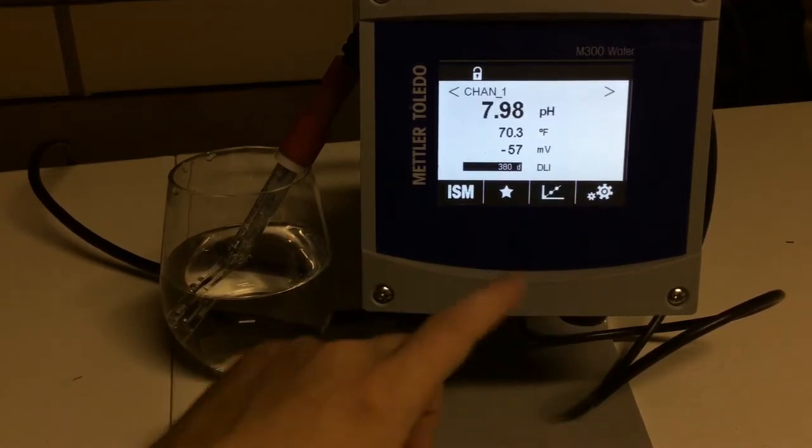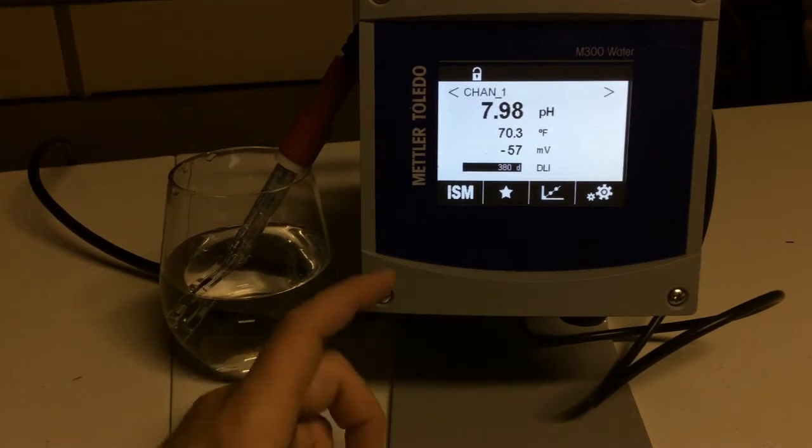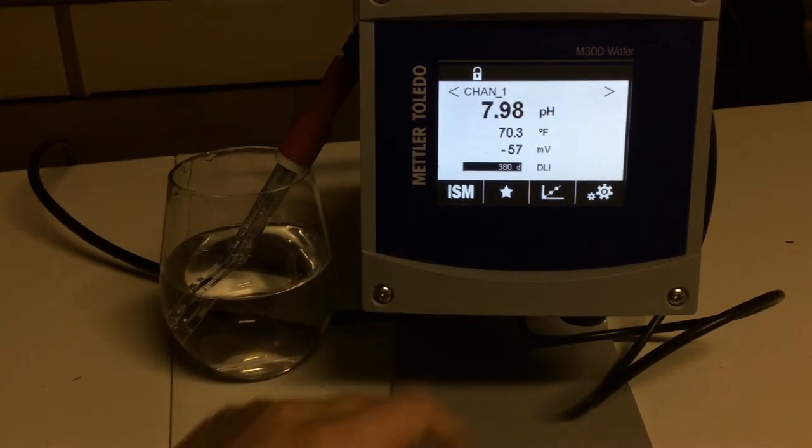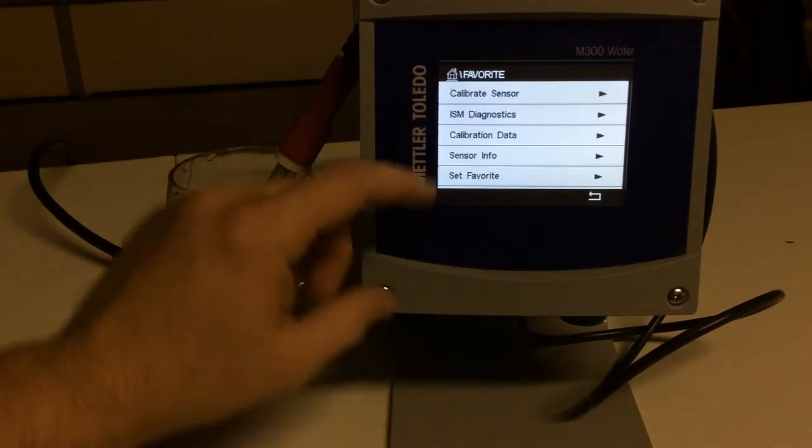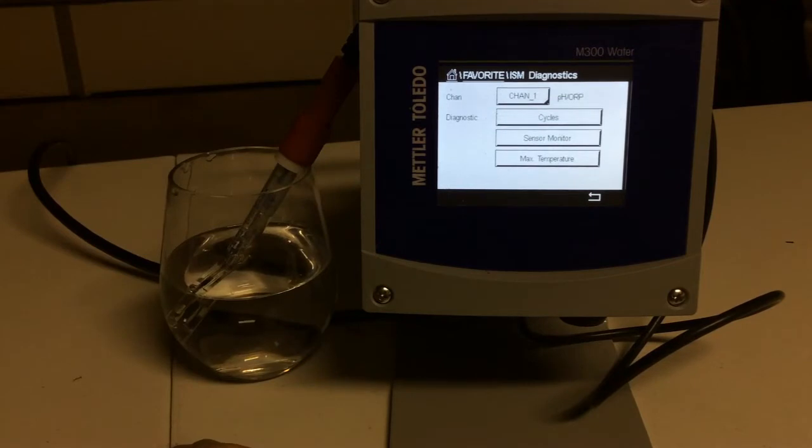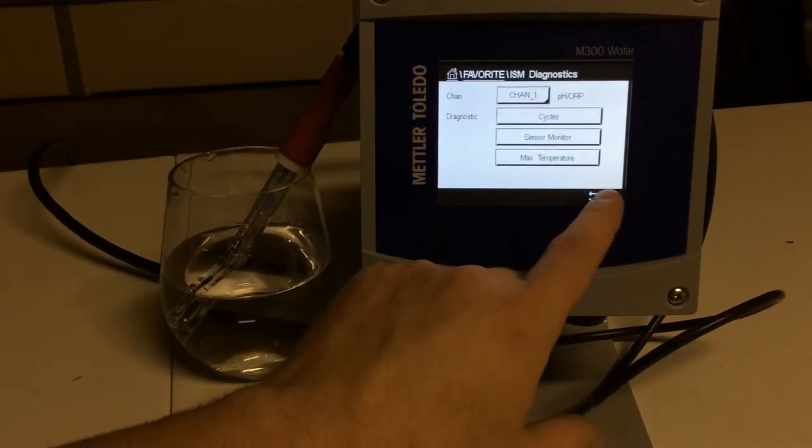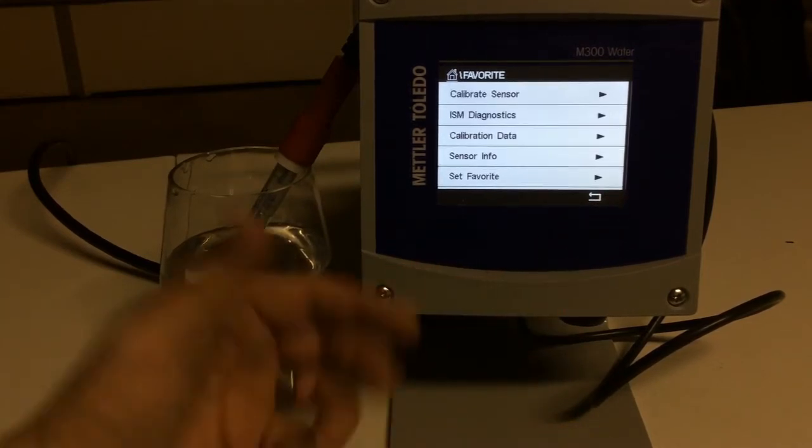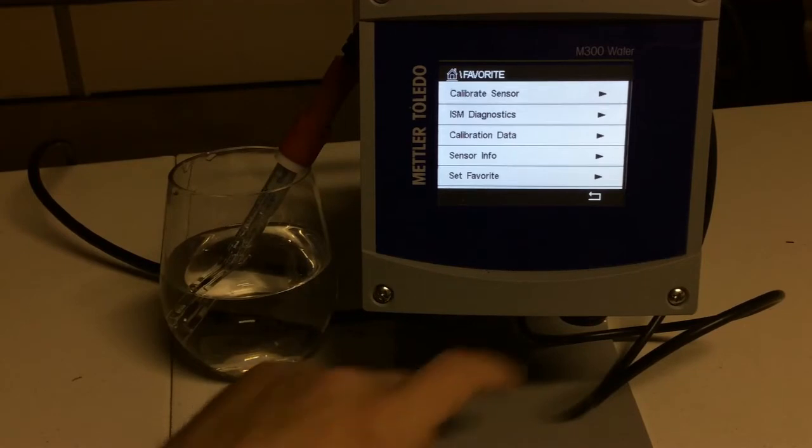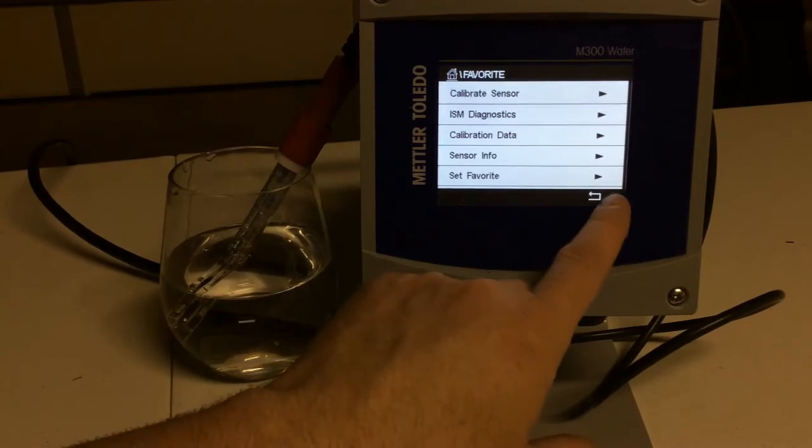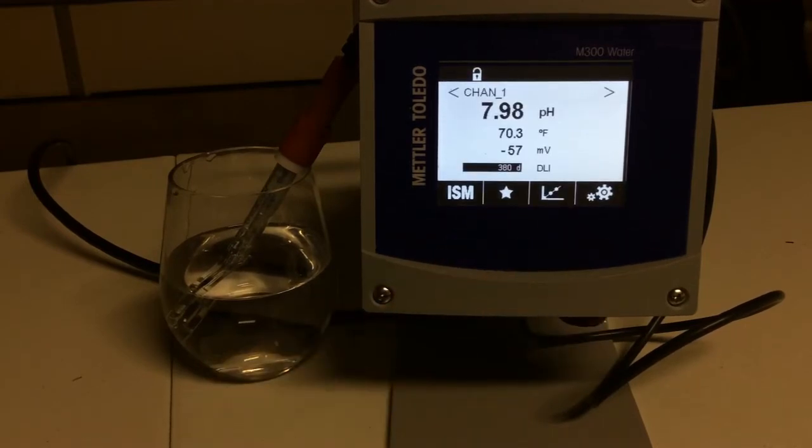So if we come back here, our favorites tab, this is basically just a shortcut menu. So if we hit this and we wanted to go to ISM Diagnostics, we're there. Just whatever's most beneficial for you is what you'd put in that, and you can customize the favorites tab however you want.